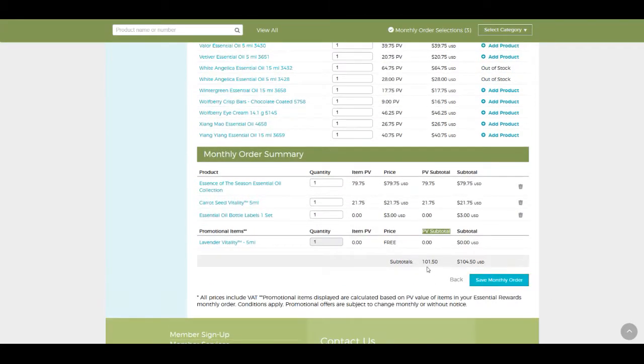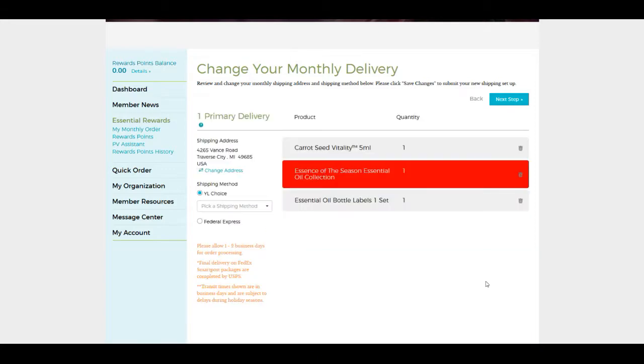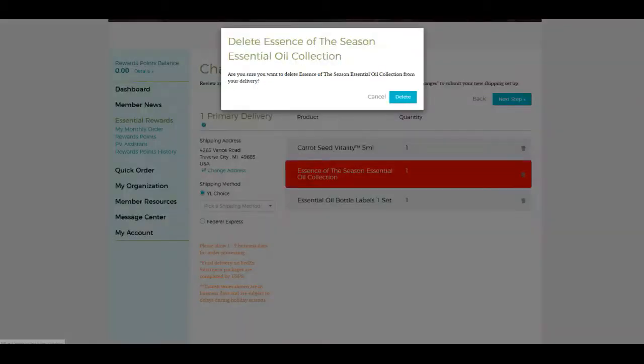So let's go back here. I have at least $50 worth of PV, so I'm going to save my monthly order. And here we go, this is a good thing that came up. The season essential oil collection came up as red. That's indicating it's a possibility that this is probably no longer going to be available at the time that my order is going to go out. Anytime you see something in red, that might indicate you might not be able to put that in your monthly rewards because it might not be available. So let's go ahead and delete that.